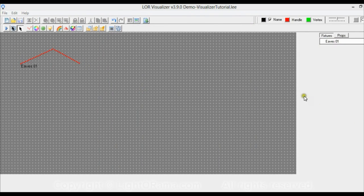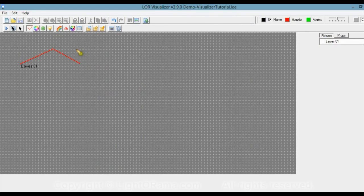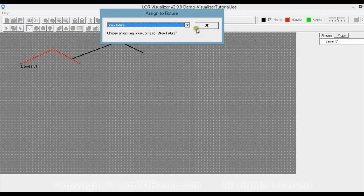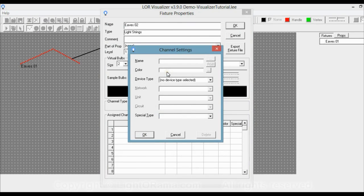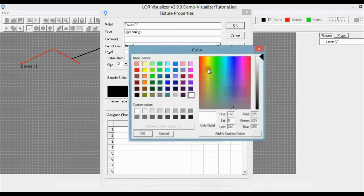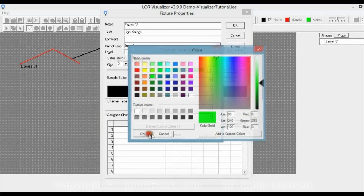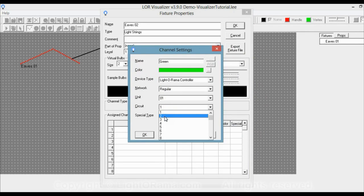Now we're going to make another eaves. Go up to Draw Light Strings, click once, click again, and double-click to finish. We're making a new fixture and this time we'll call it eaves02. This time it's going to be green — click and select the green color. The device type is still Lightorama, network is still regular, unit 1, and circuit this time is going to be 2.